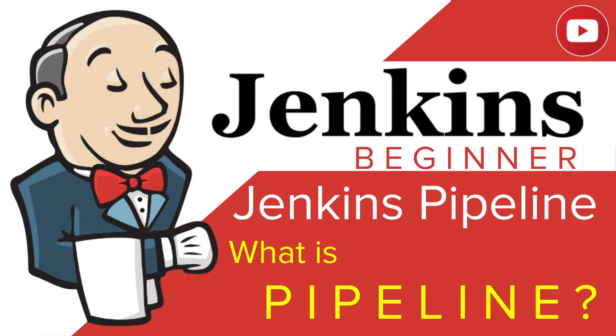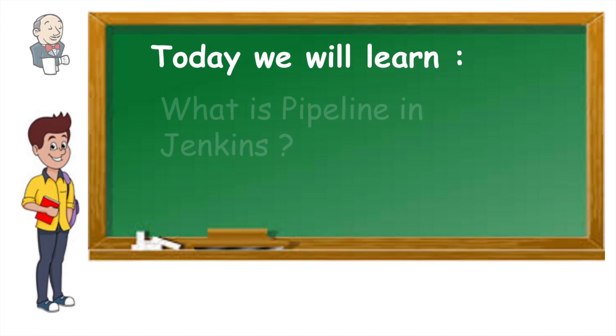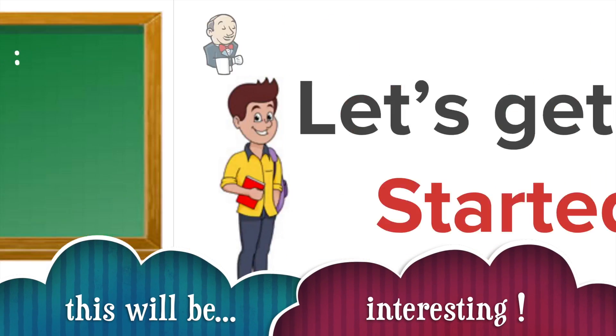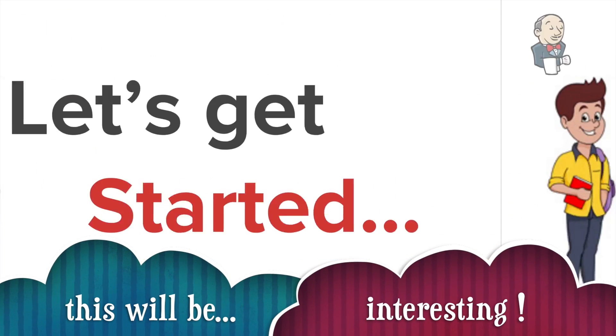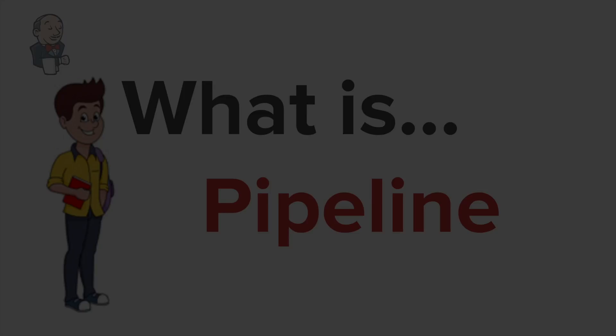Welcome to this session on Jenkins pipeline. Let us learn something very interesting and important today. Let's get started. What is pipeline?